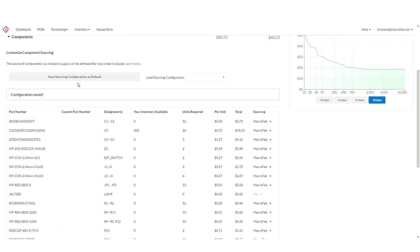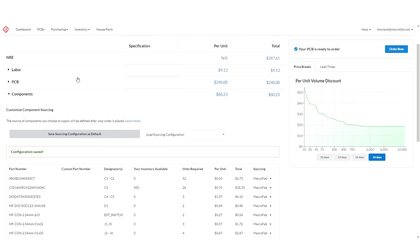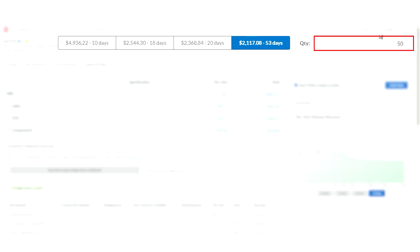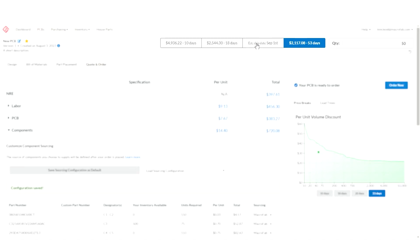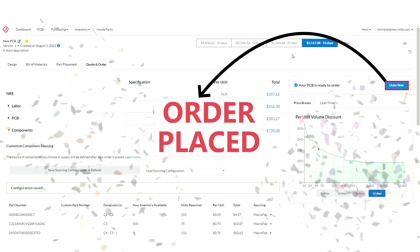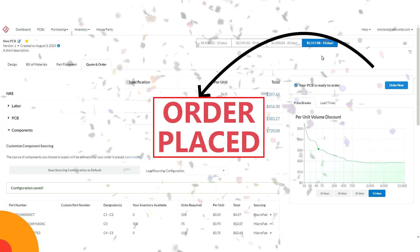Now my product should be ready to order and I can change the lead time and quantity to meet my needs. If I have flexible lead times or quantities I can use Macrofab's tools to make sure I get the best price. And with that we're ready to place an order and have completed our walkthrough.